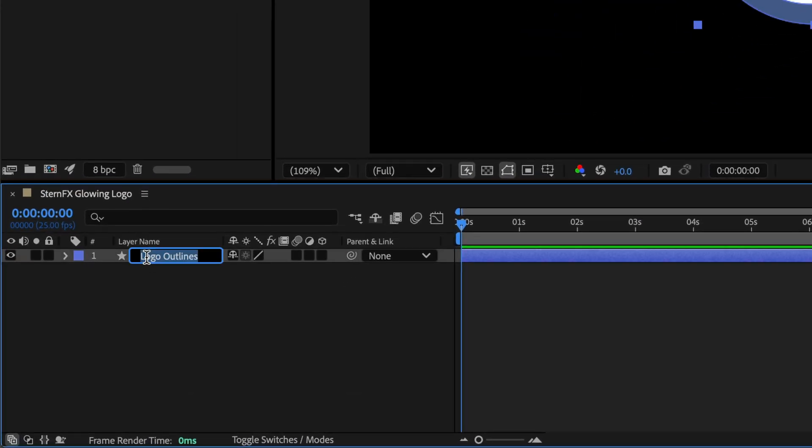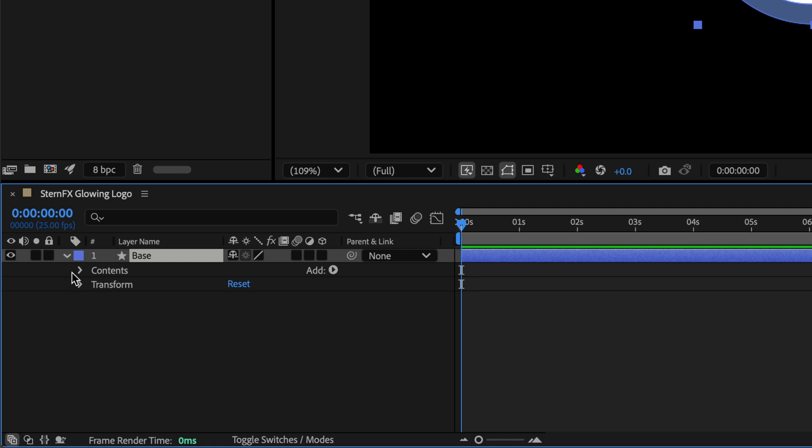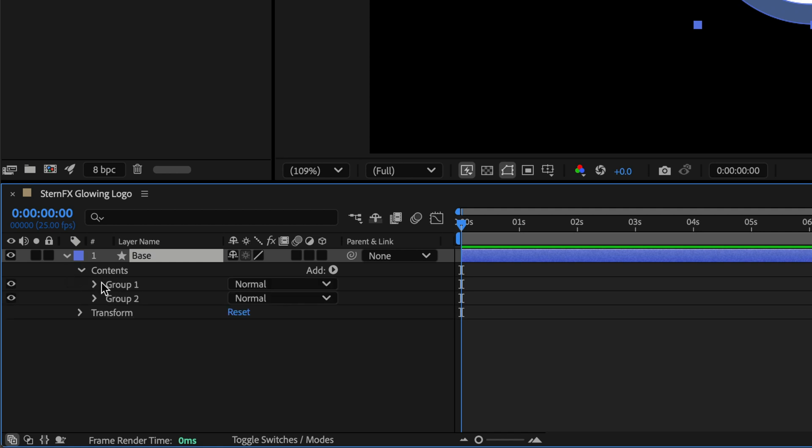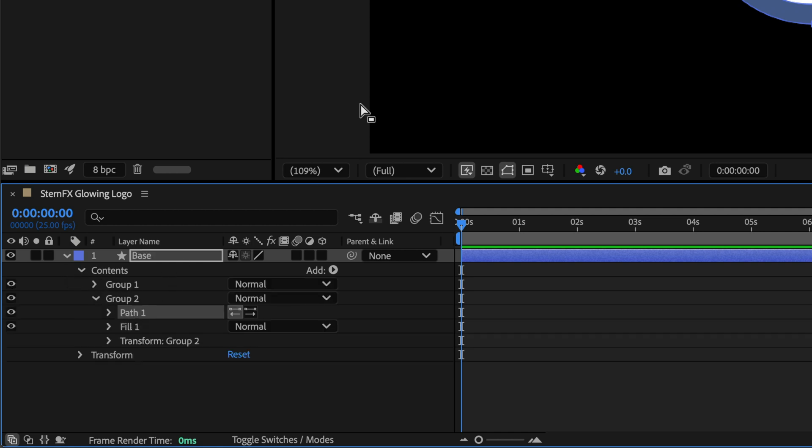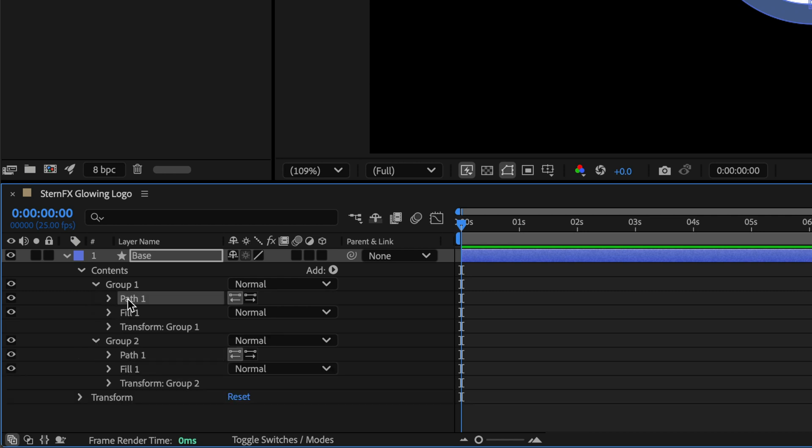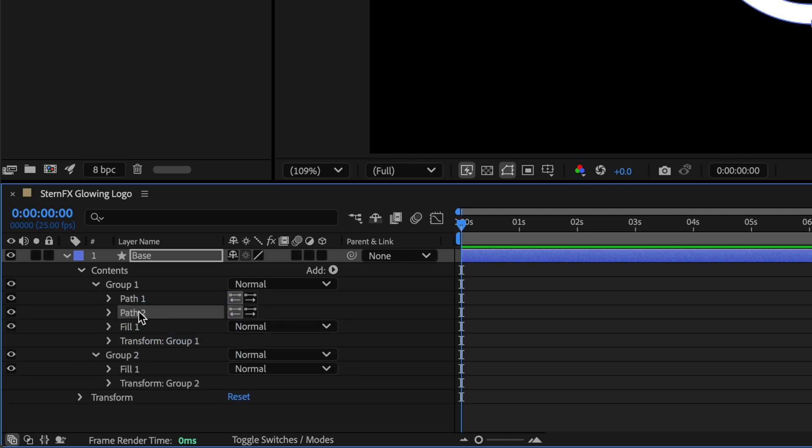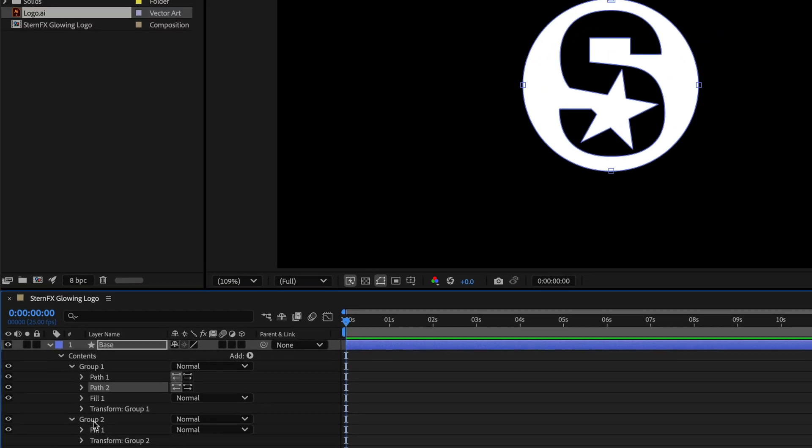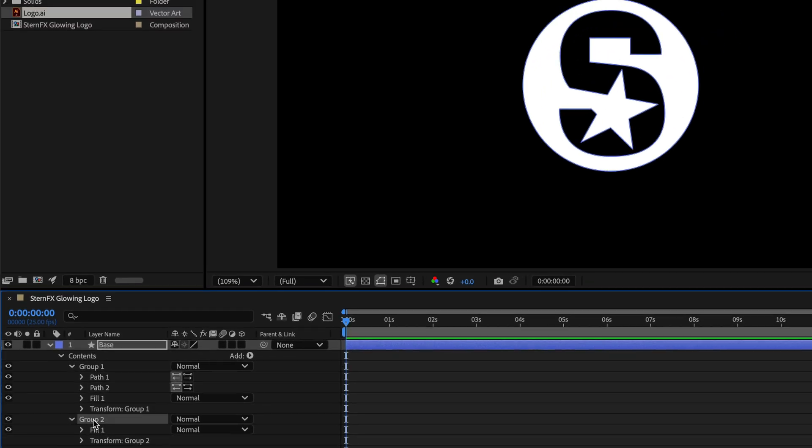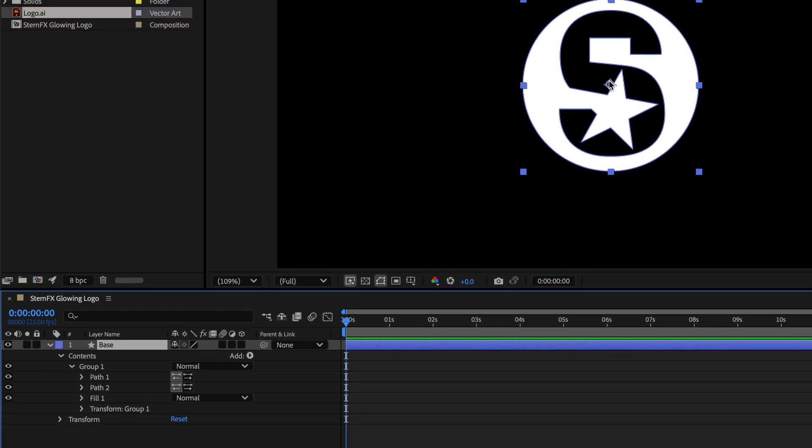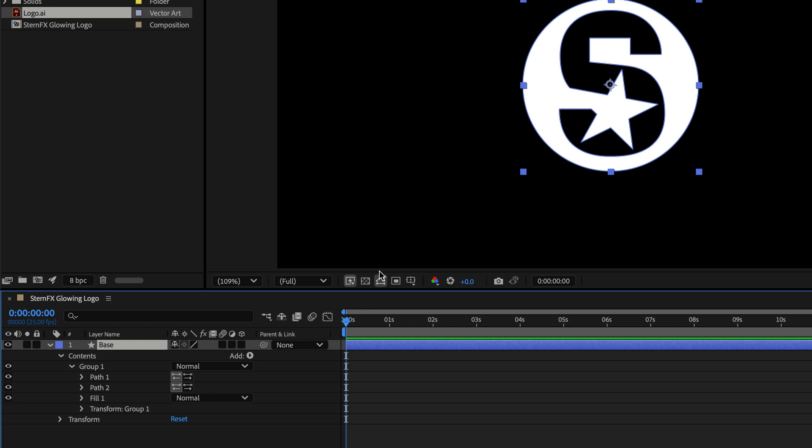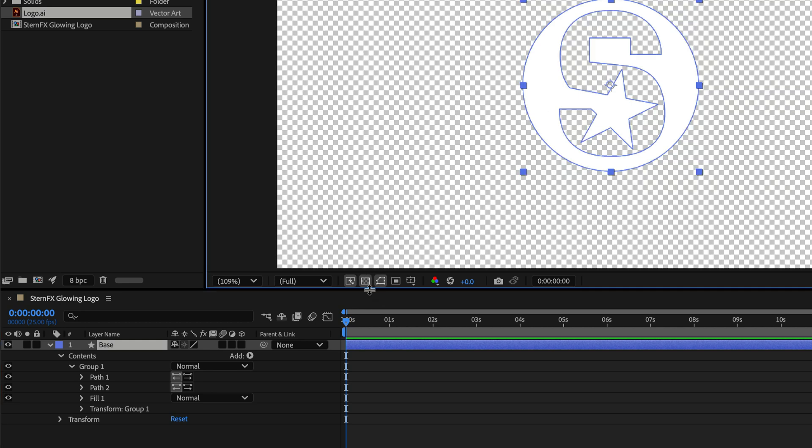I'll rename this one Base, then open it up. In the contents, I have two groups. This path is for the circle and the other one is for the S shape. I'll take this one and place it underneath this path. In my case, it works perfectly with a compound path, basically transparent between those two areas.